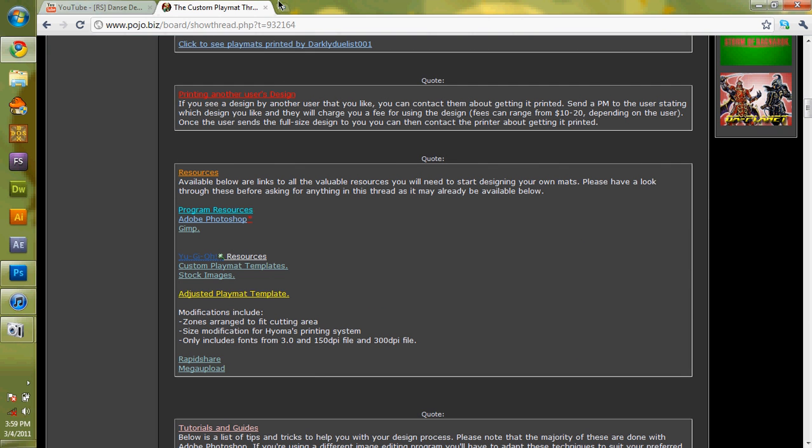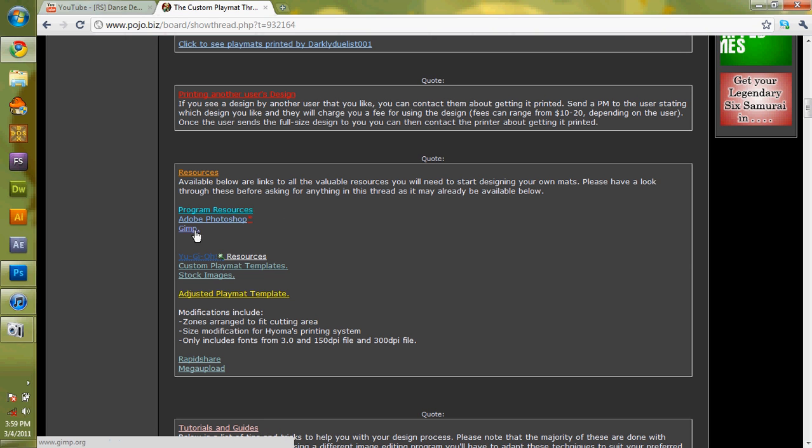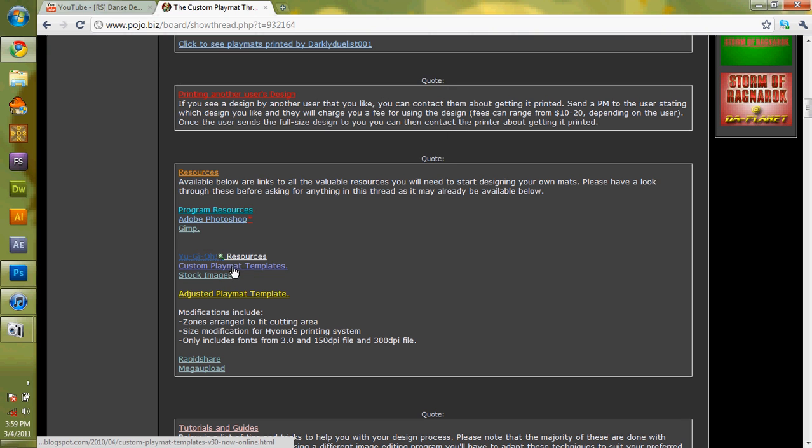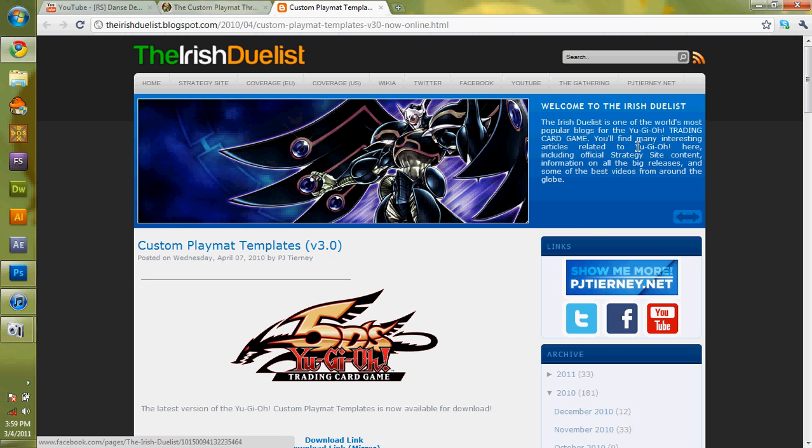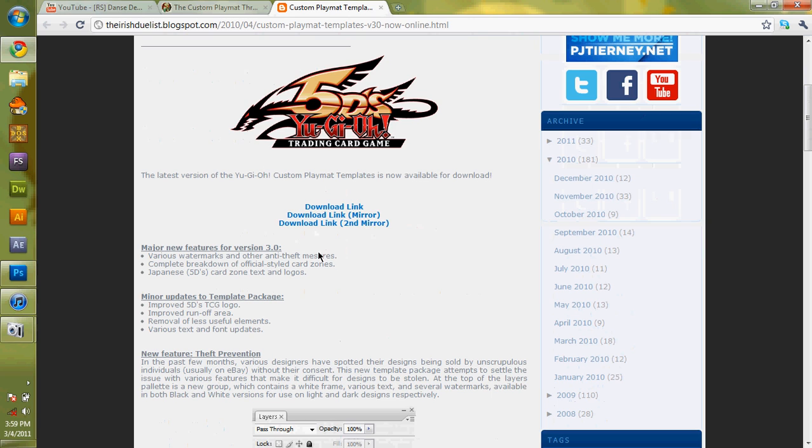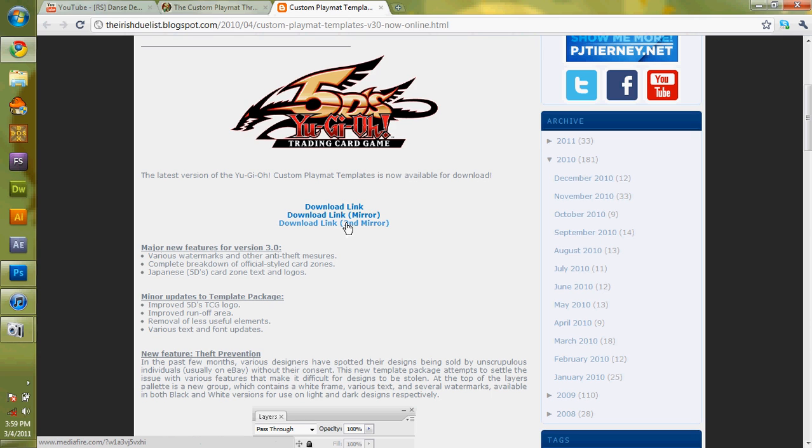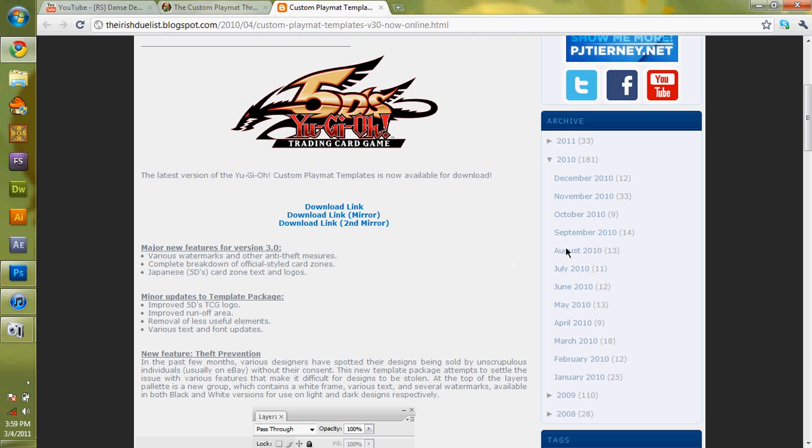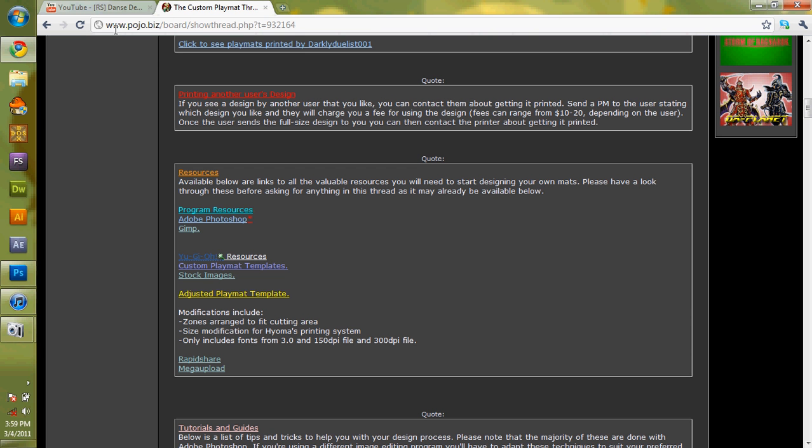There's program resources, Adobe GIMP. And here you have resources. You use custom play mat templates. In new tab, it'll open up this site where you can use these three download links. Download link, mirror, second mirror. The mirrors are mainly only here in case the first one breaks. Because sometimes rapid share breaks, media fire. Things expire, all that kind of stupid stuff. But I'm going to close this stuff out now.